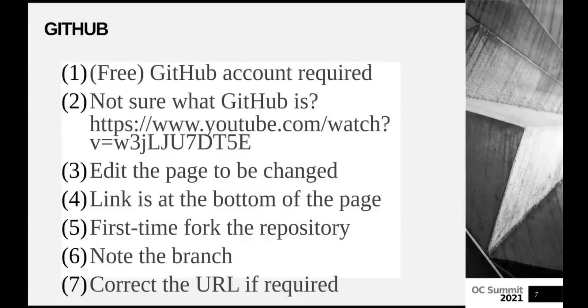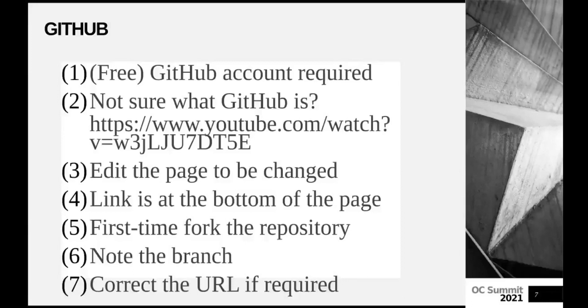So you're going to replace develop with 9.x. And now we have opened the correct documentation here to edit.